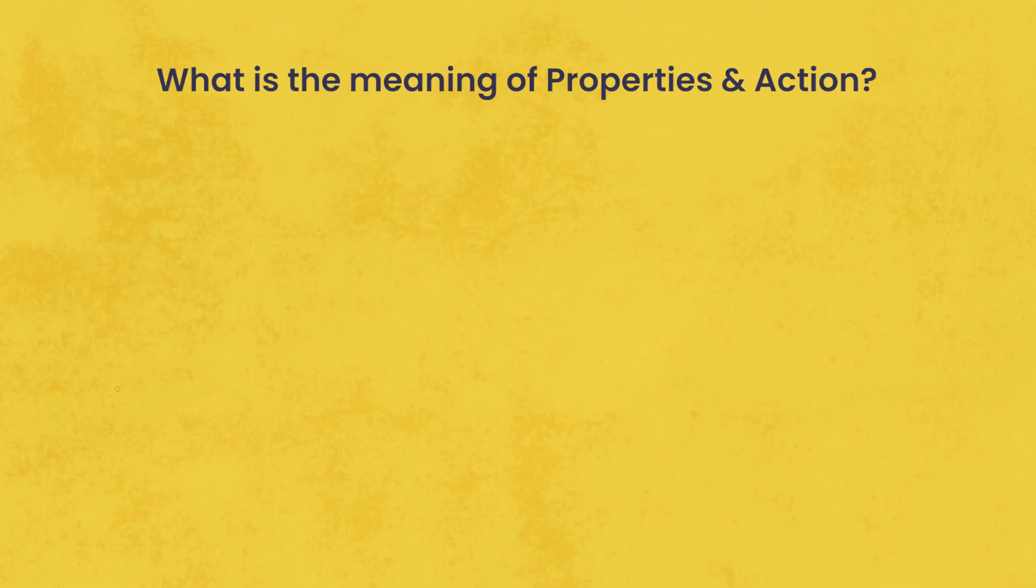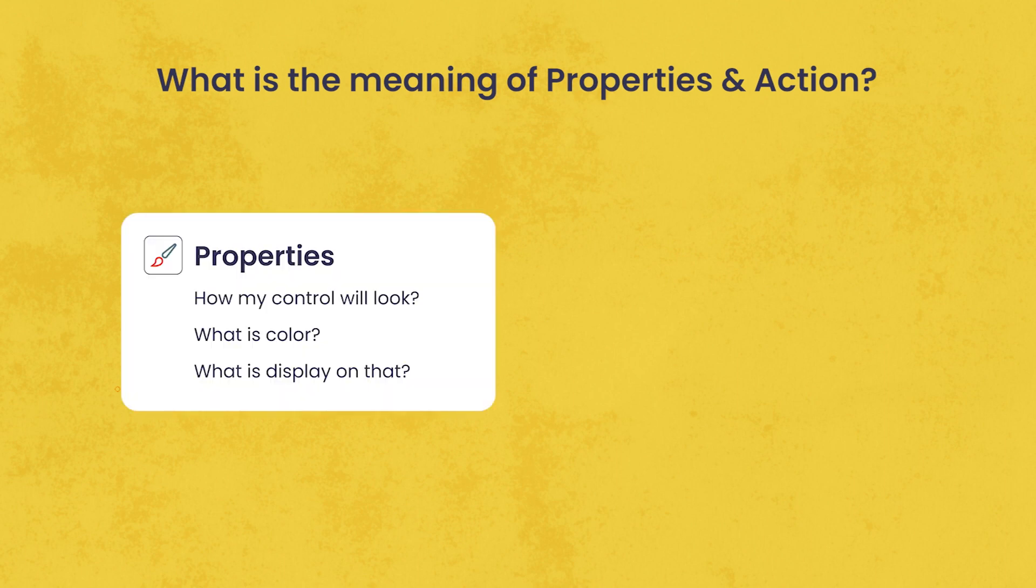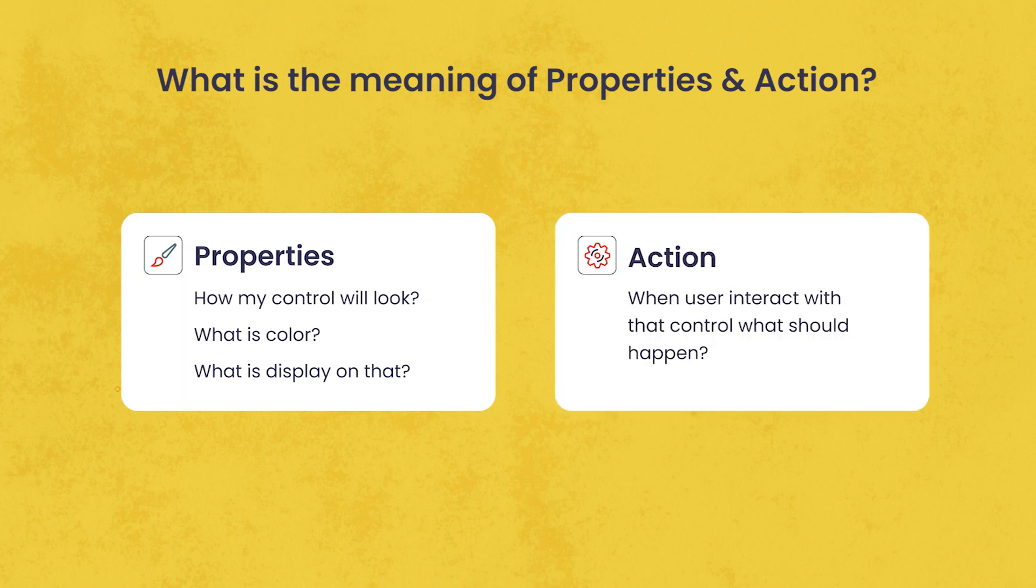So what is the meaning of properties? And what is the meaning of action? Properties means how my control will look. What is color? What is display on that? And action means when user interact with that control, what should happen? That is called action of the control.